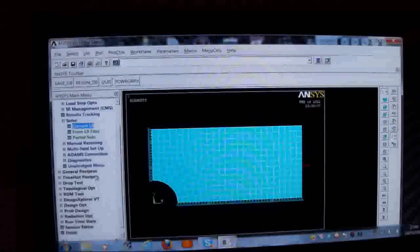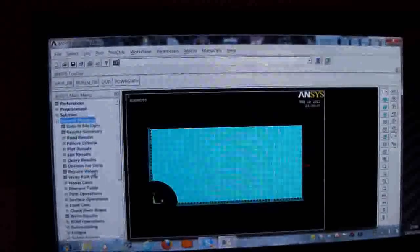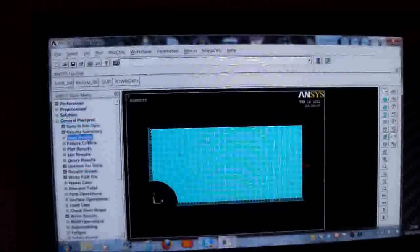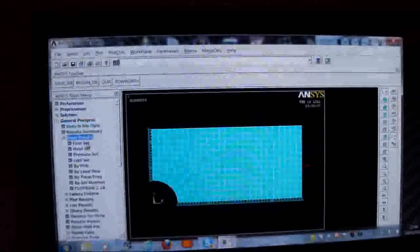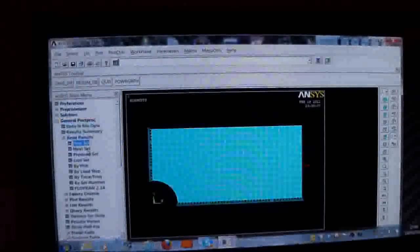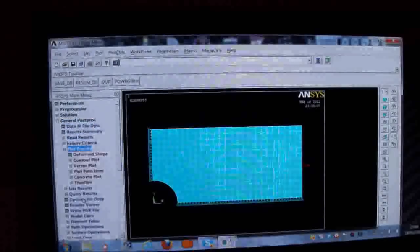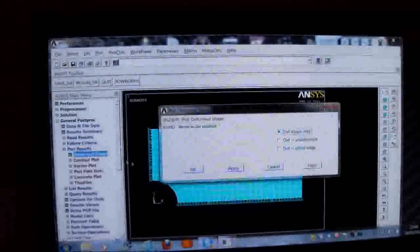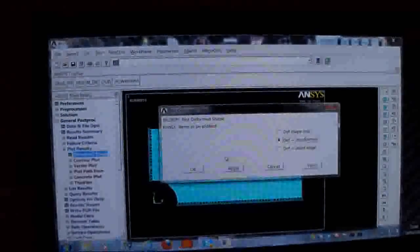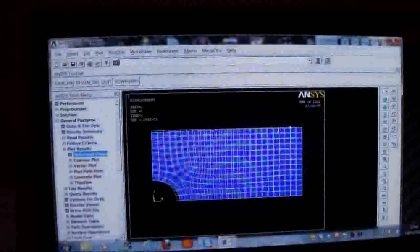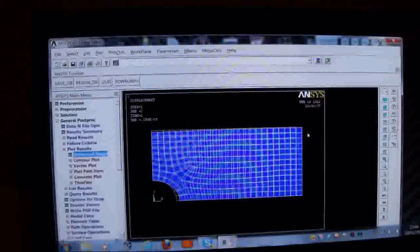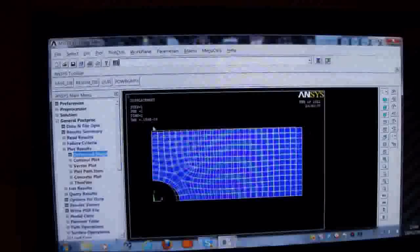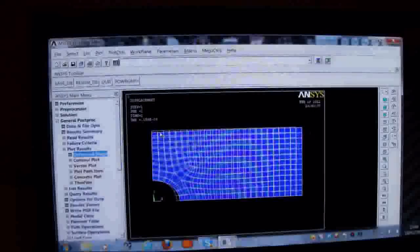I've done all that. So I'll pick on the post processor. I'll pick on general post processor. And I'll pick on read results. I'm only going to do the first set. And I'm going to put plot results. And I'm going to put deformed shape. I'm going to put the deformed and the undeformed shape. So I press OK. And there it is there. The deformed shape is that bit protruding there. The undeformed shape is that bit protruding there. The deformed shape is in blue. The undeformed shape is in dashed lines.